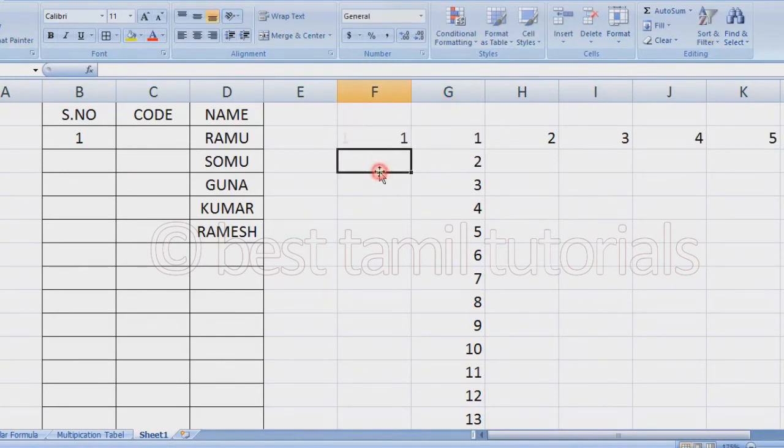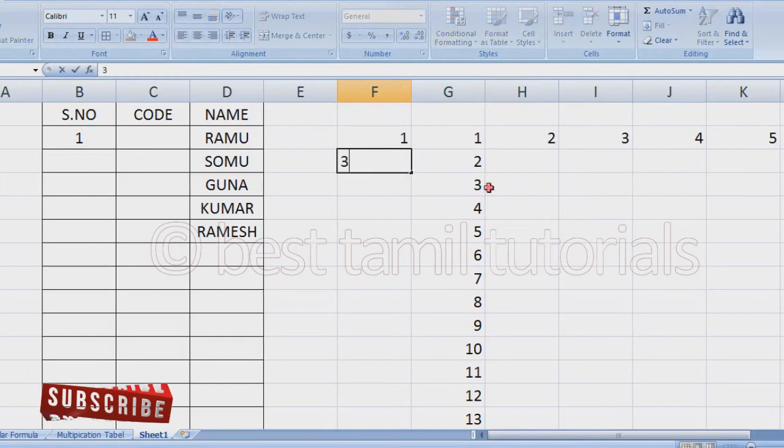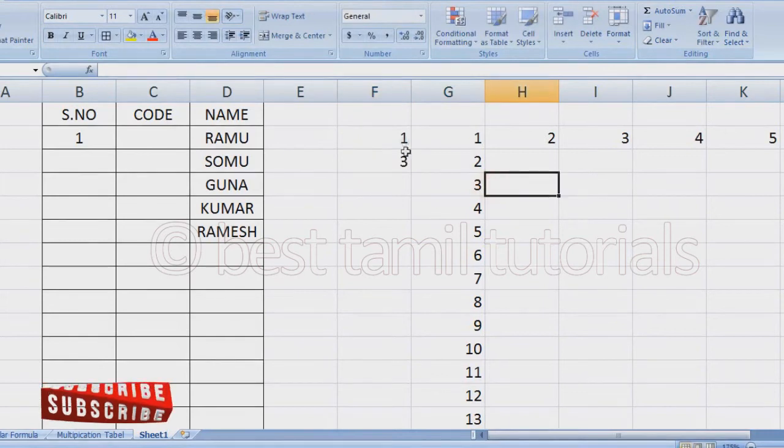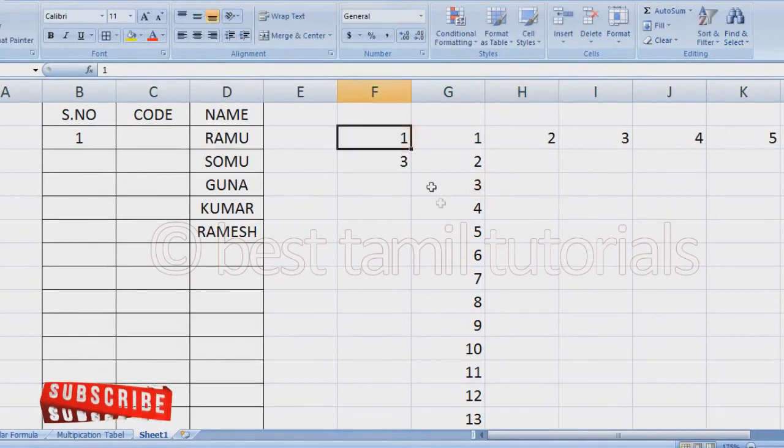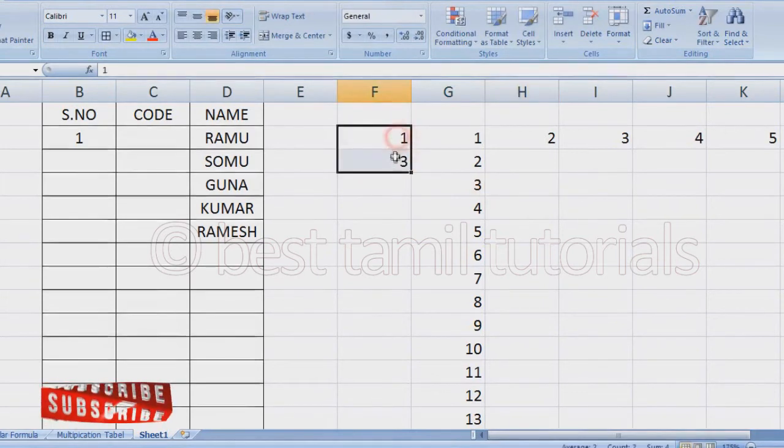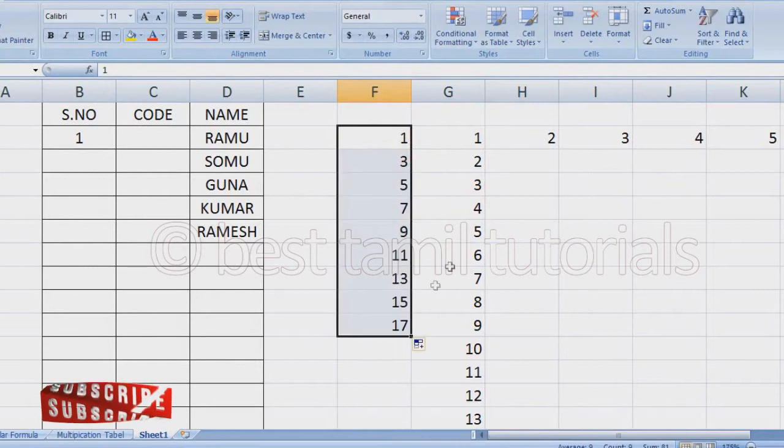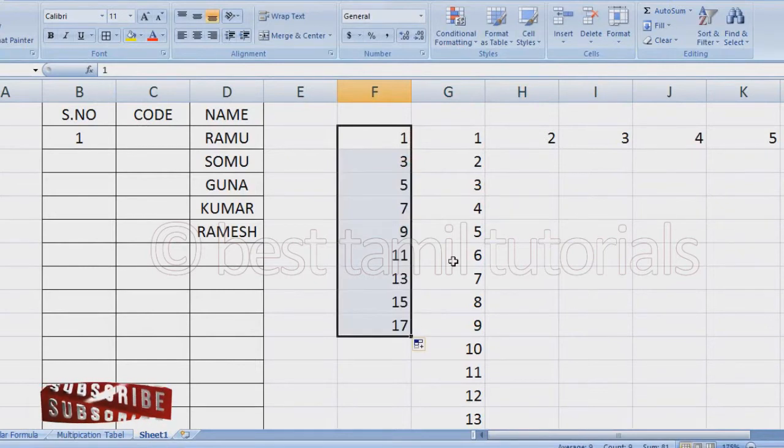You can add 1 or 3 for odd numbers. You can select it and it automatically fills. If you select and drag, you can also add even numbers.